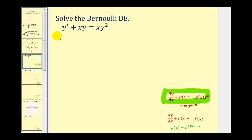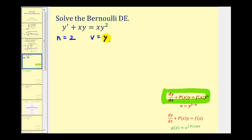Once we know n is equal to two, we can determine v using the formula v equals y raised to the power of one minus n. So if n is two, we would have v equals y raised to the power of one minus two, or y to the negative one, which is the same as one over y.